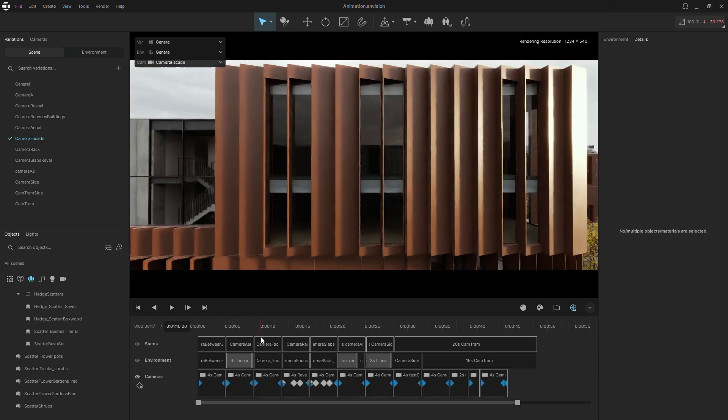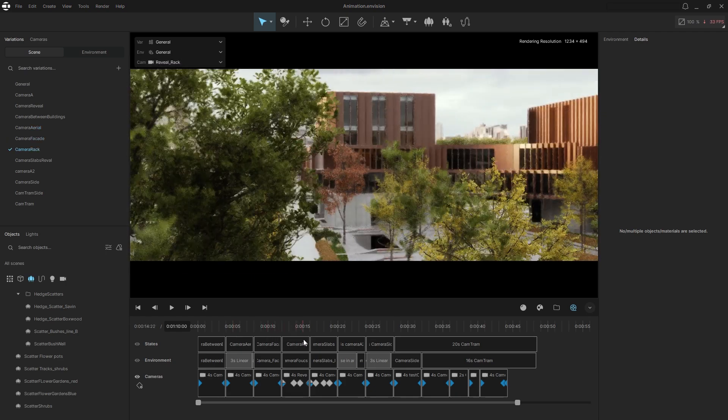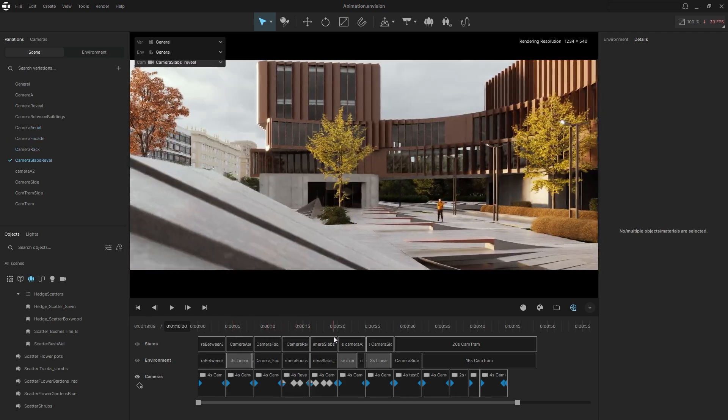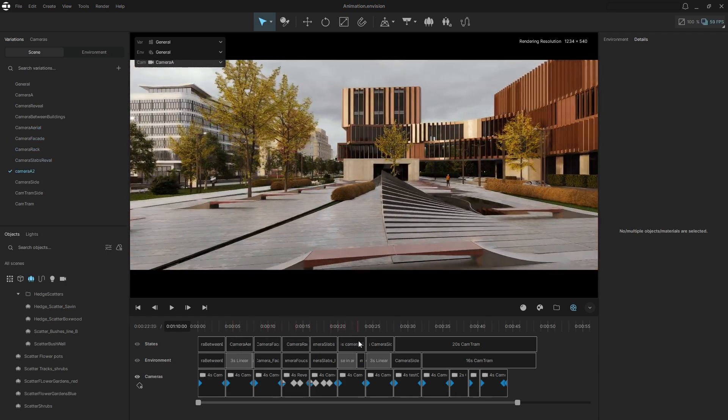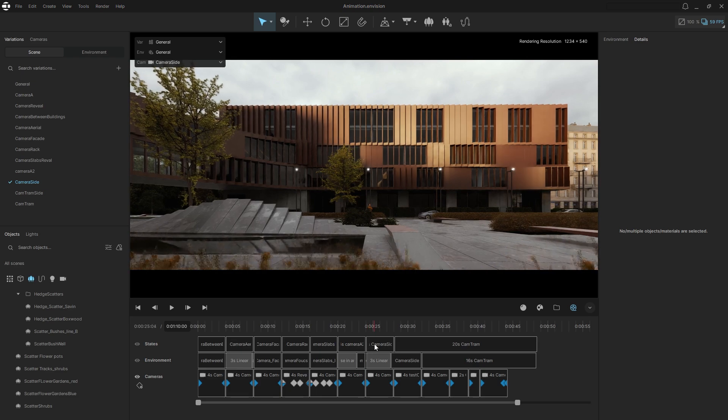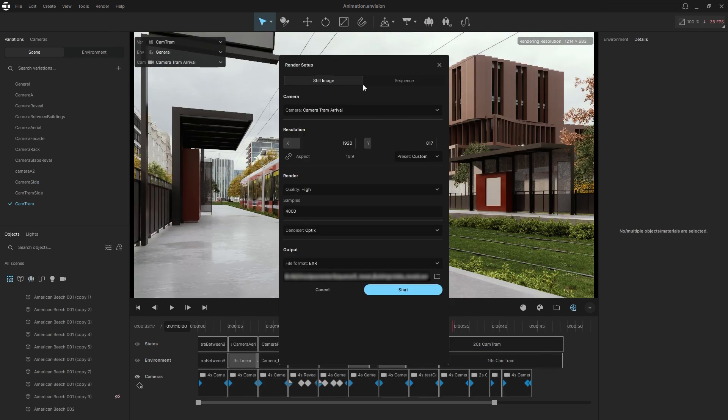Using these tools you can quickly create short movies of your architectural projects. Once your animation is ready, simply open the render setup and render everything in one go.